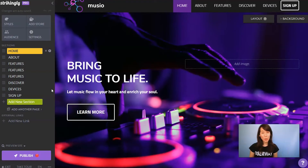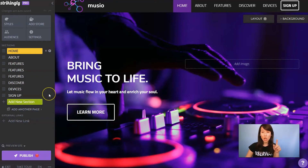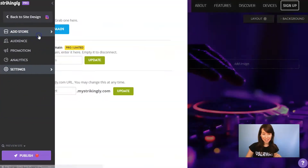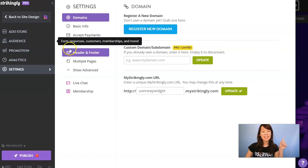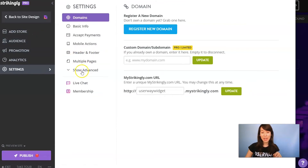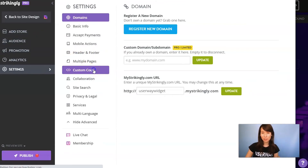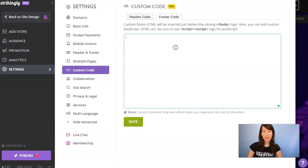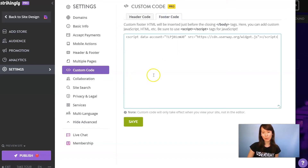I'm in the Strikingly website editor, the code is copied to my clipboard, and now let's paste it. On the left menu, click on Settings. Then display the advanced settings and click on Custom Code. Then click on the Footer Code tab, and let's paste our code.